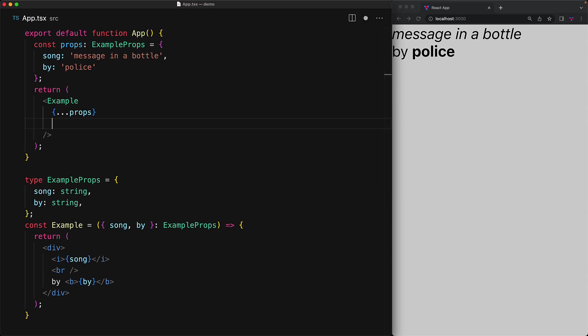Additionally, after we have done the spread, we can override any of the values. For example, we can change the value for the song prop and leave the by coming in from that spread.